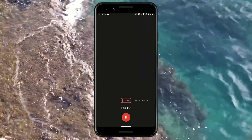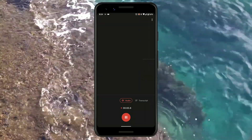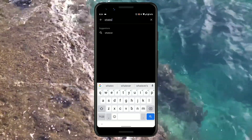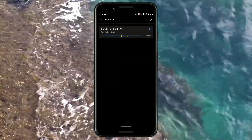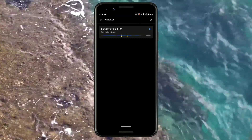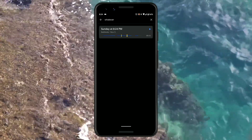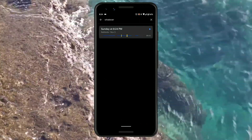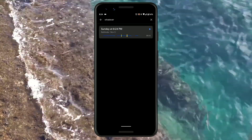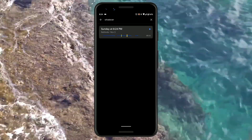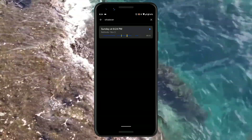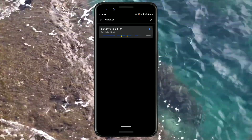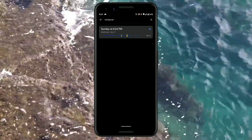You can later search any word anyone said in the recording. A little disappointment is that it is not available in Hindi — I hope Google fixes that in the future. You just type the word and it will highlight it in yellow. This feature can be very handy for recording teachers' lectures.